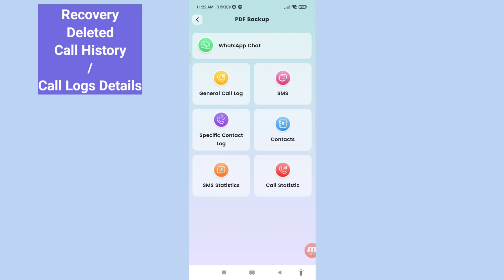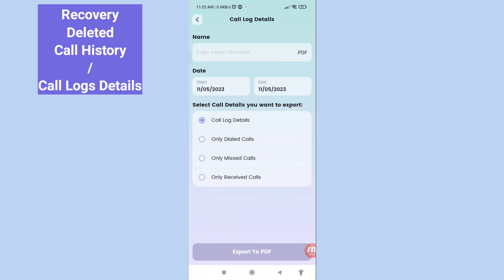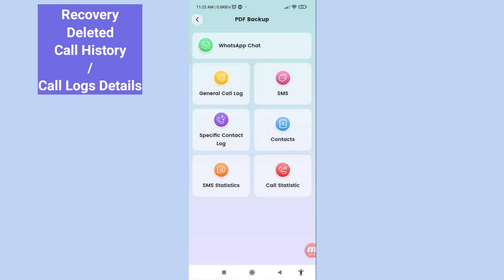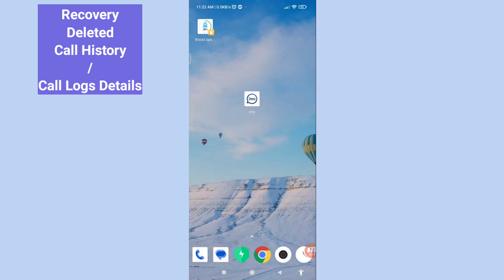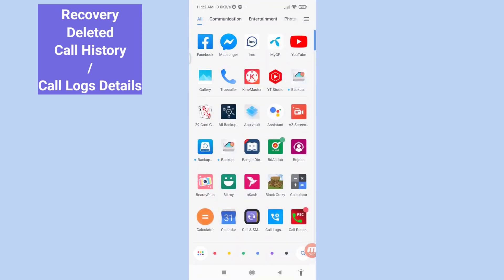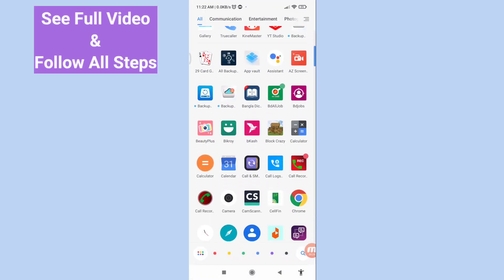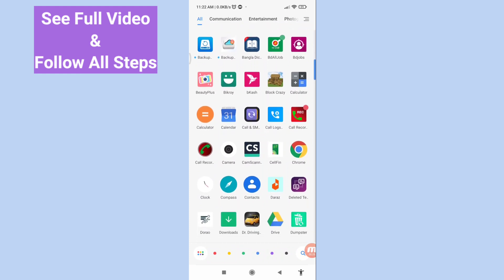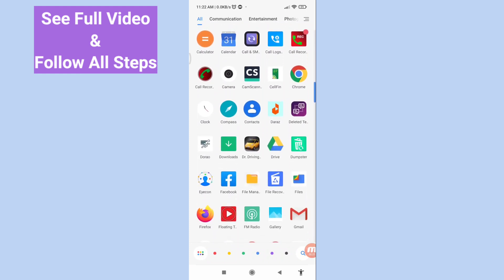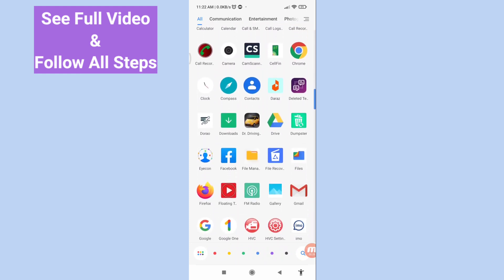Hello everybody, welcome to our YouTube channel. In this video I'll show how to recover deleted call history or deleted call logs. Let's see how to do that — I'll show some steps, you can follow along.